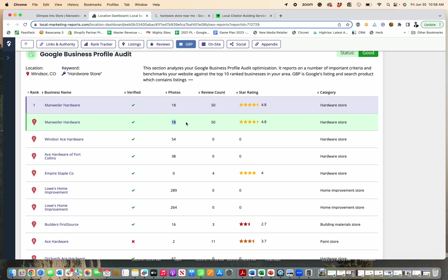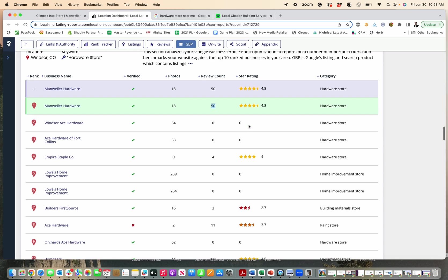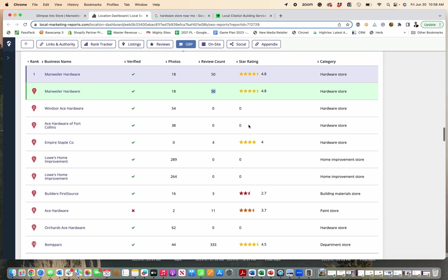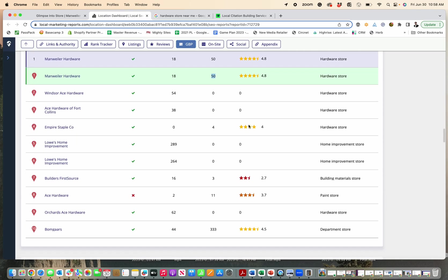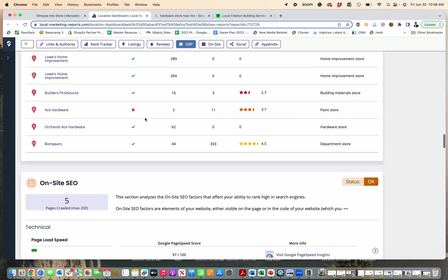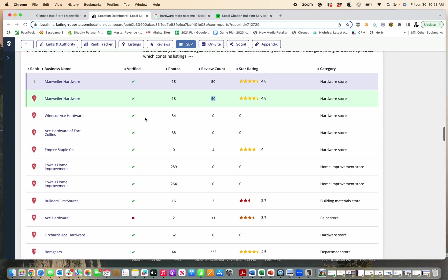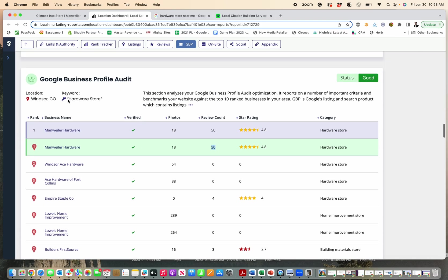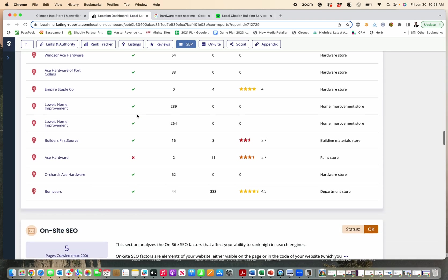And the thing that you can always do to improve it, add more photos, get more reviews, add more content to your Google business profile. And I have lots of videos on that. If you start to find that you're struggling, you're not ranking as well for your main keyword, which is the one you should enter first.